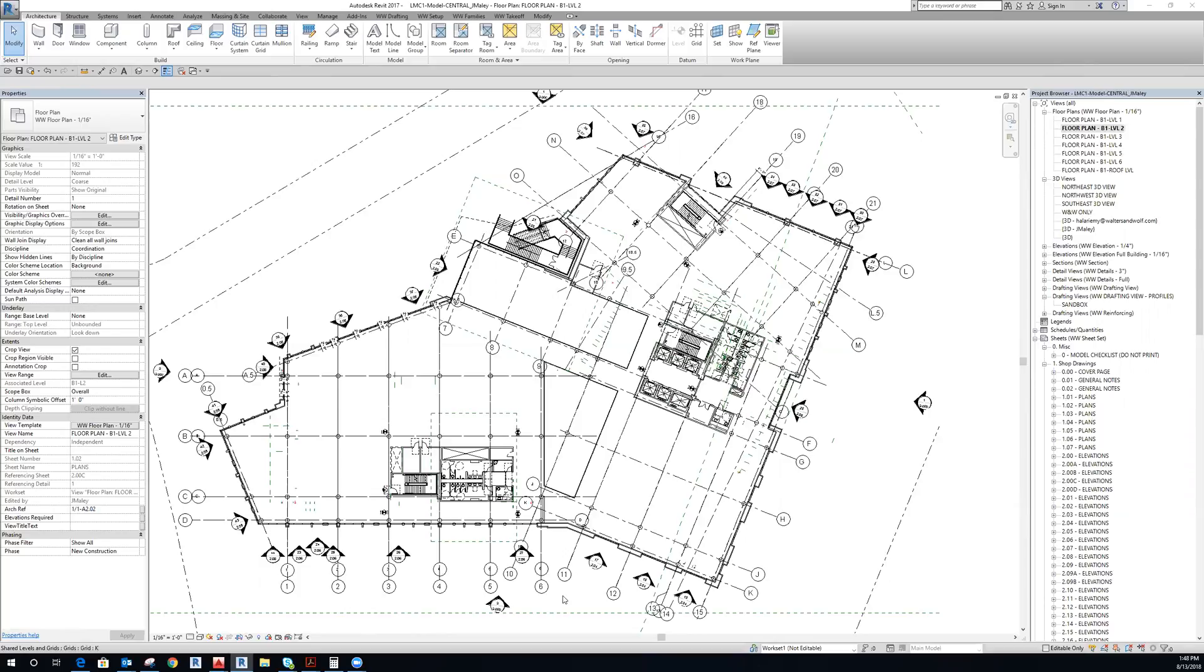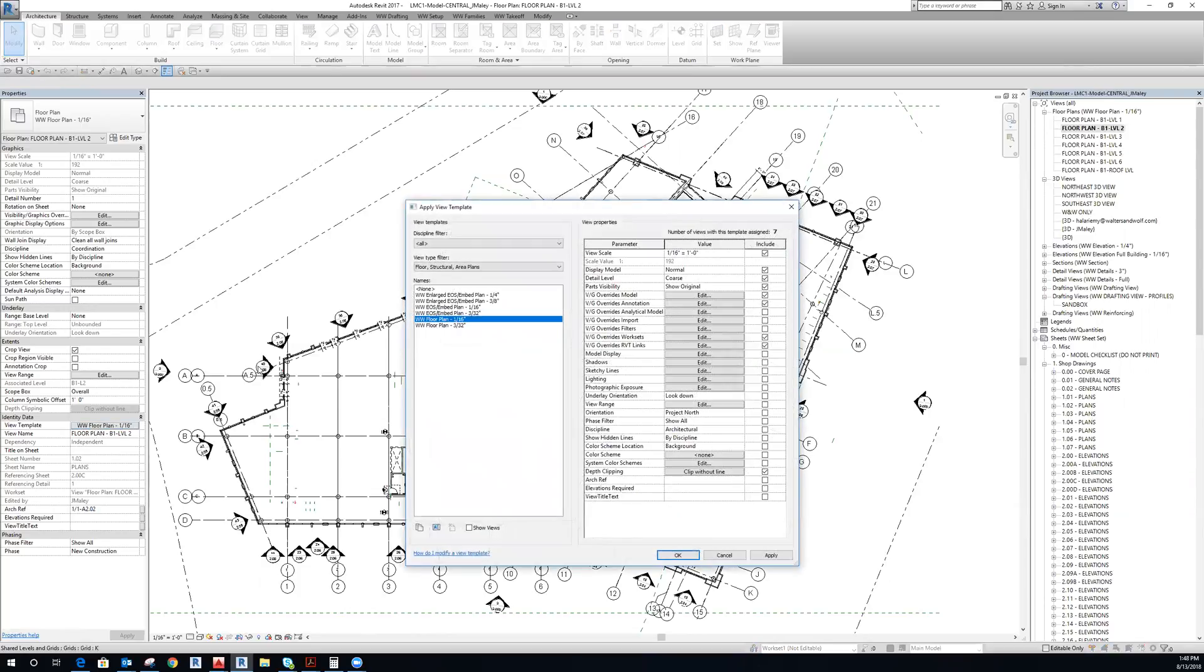And so the way to hide that while keeping the other elements is to use view templates. So if I go to my view template over here, go down to VG overrides RVT links, I have to make sure that's checked to say include.